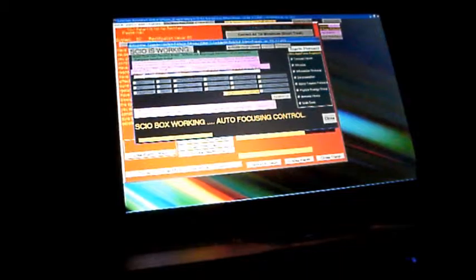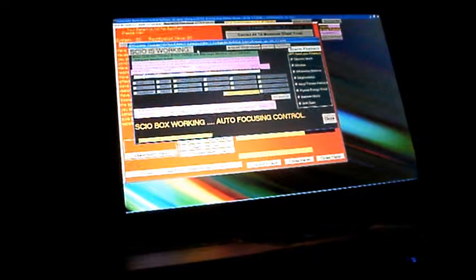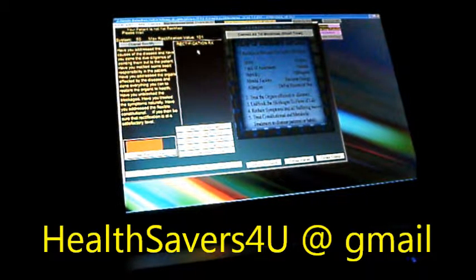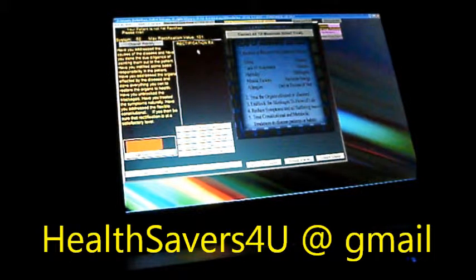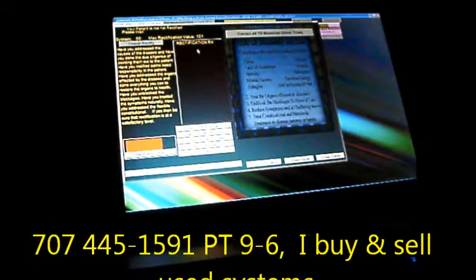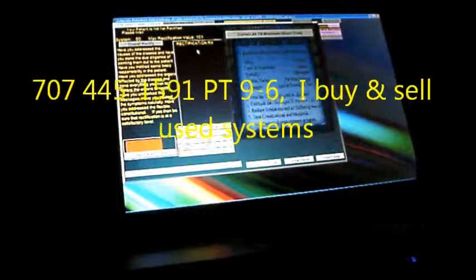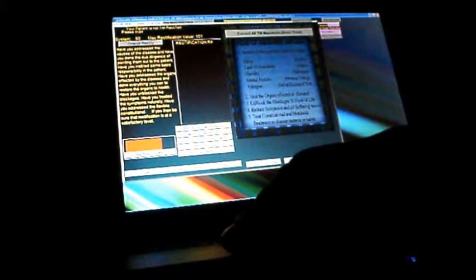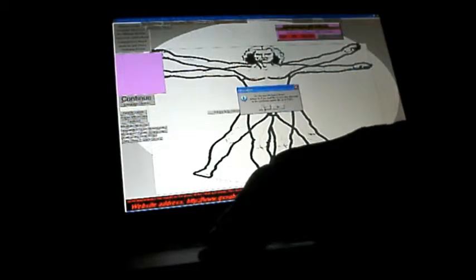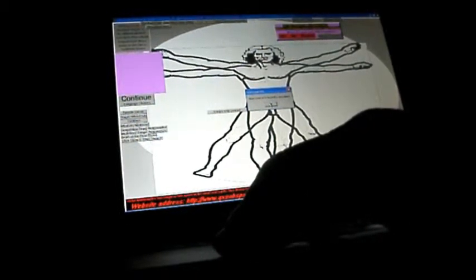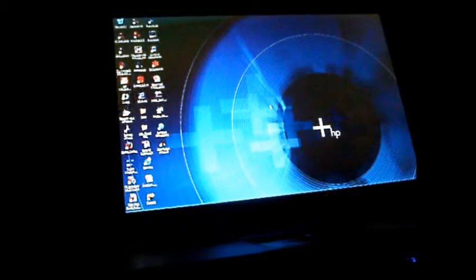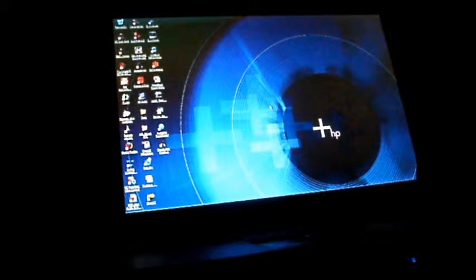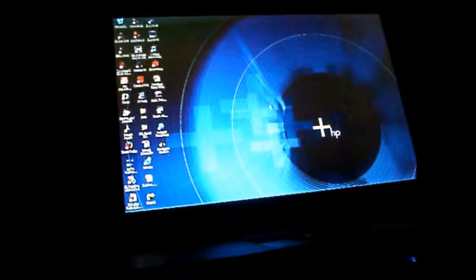I hope you enjoyed it. If you have any questions you can contact me at health savers the number four and the letter U at gmail.com. I also buy and sell used equipment and do laptop repairs. Then we just close out from here and close out from here. Be sure to reset the box for the next client. Once again thanks for watching. If you need any help you can contact me 707-445-1591.